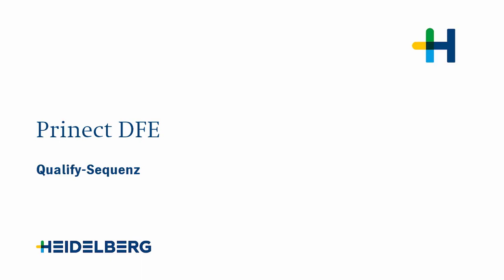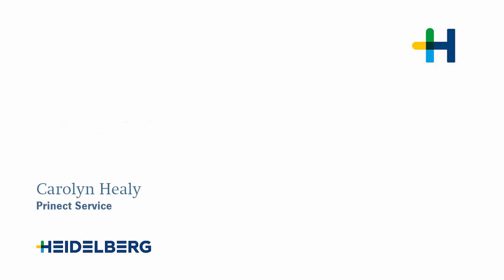Welcome to our tutorial on setting up a qualify sequence. My name is Carolyn Healy and I'm working for Preenect Service.